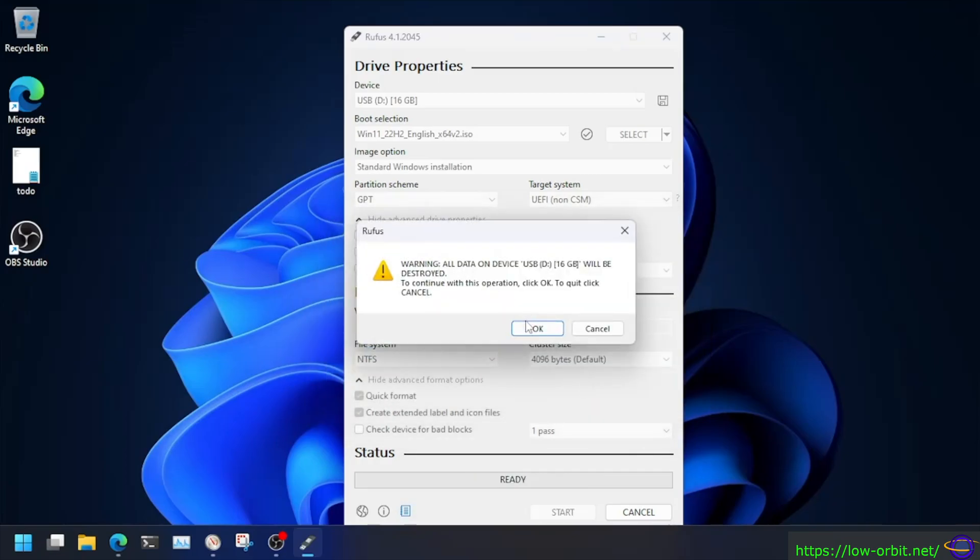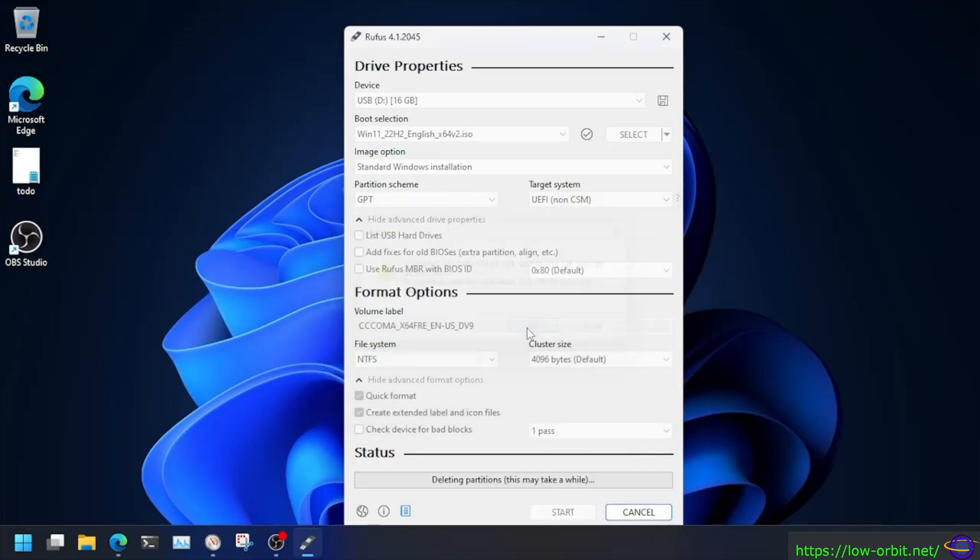Then just say, it says, hey, warning, we're going to overwrite your disk. Say, go ahead. And there you go. It moves along.